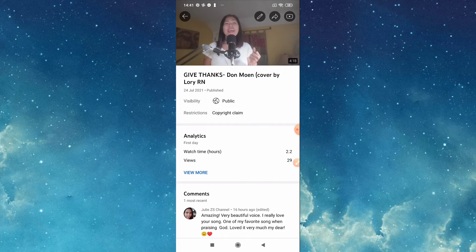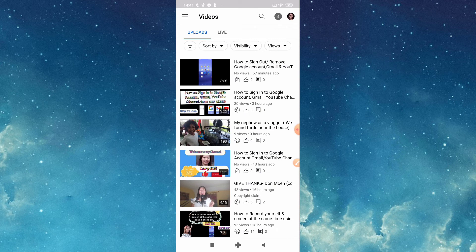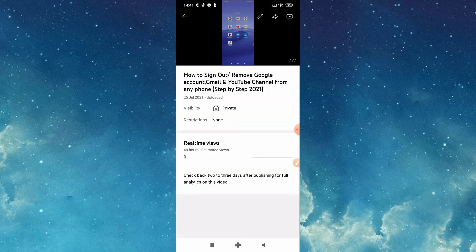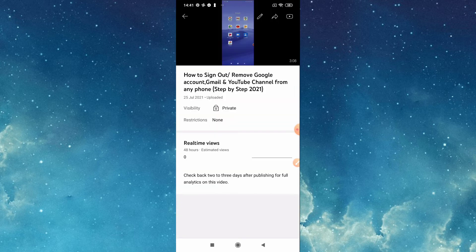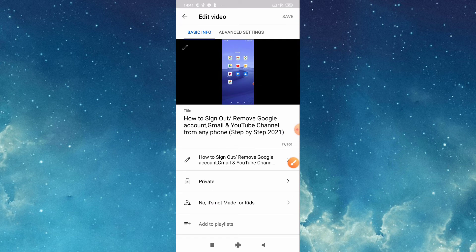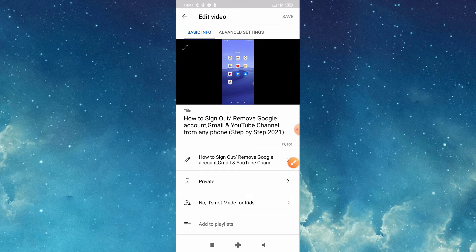Now we will edit. Tap the arrow back sign, then tap the one we uploaded. Now we can edit and put our own thumbnail. First you have to select this pencil, tap that one, and then here you can edit your title.